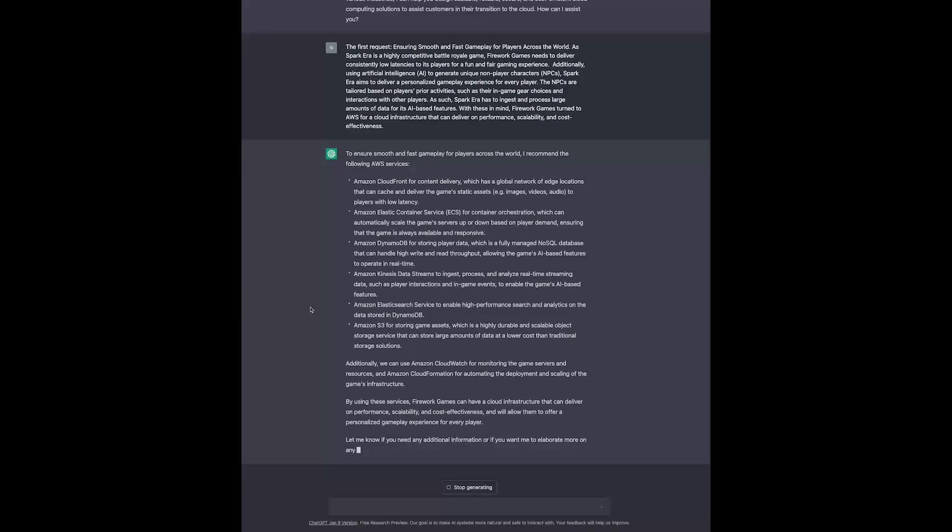What I find amazing is that we didn't provide many details, and yet we already have a really good solution, taking into account performance, scalability, cost-effectiveness, and even the personalized gameplay experience for players. And what's even better, we can also incorporate our own ideas. Let's say we want to replace S3 with a more performant service.